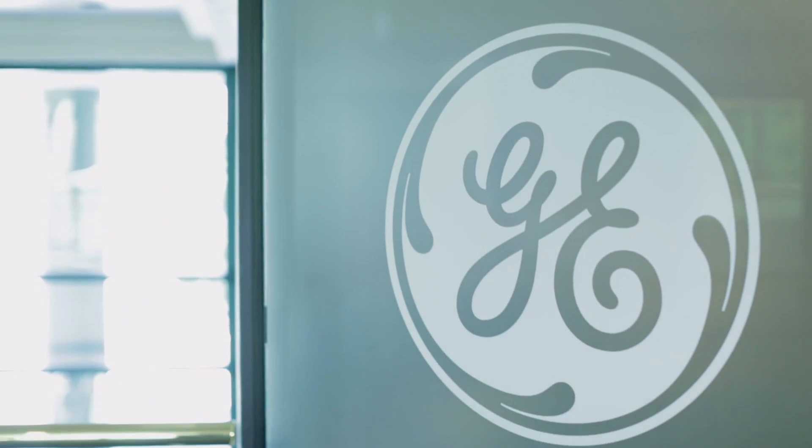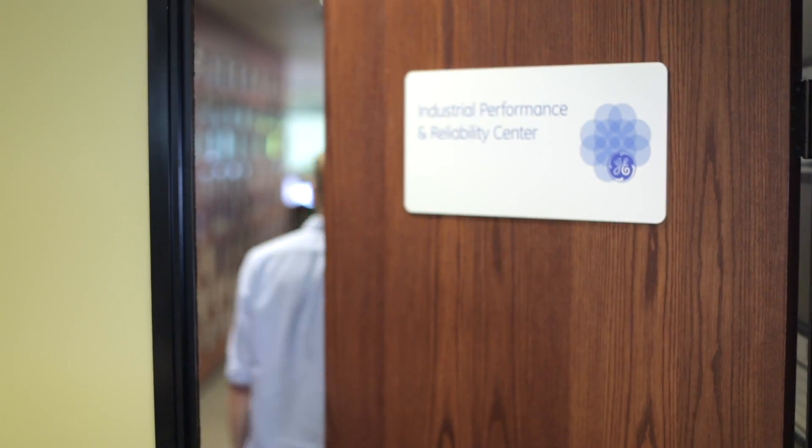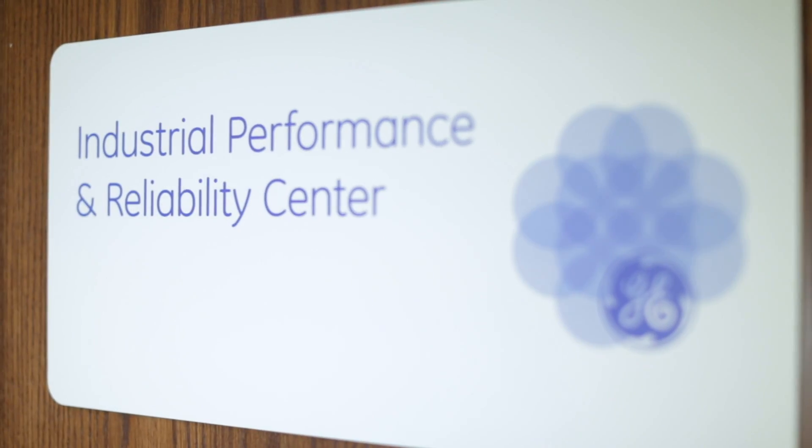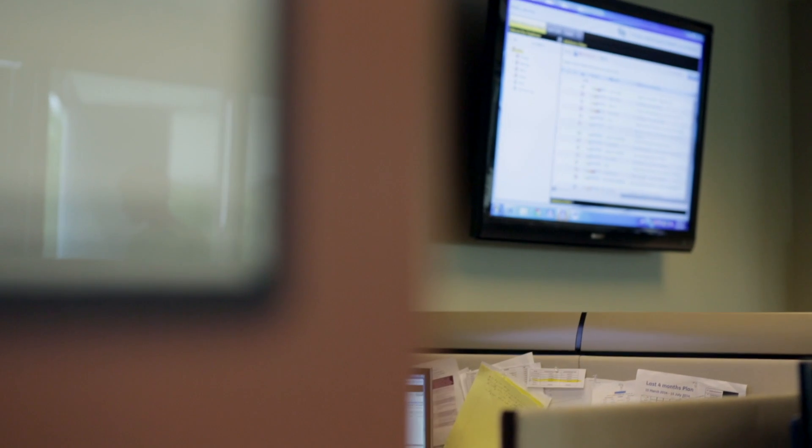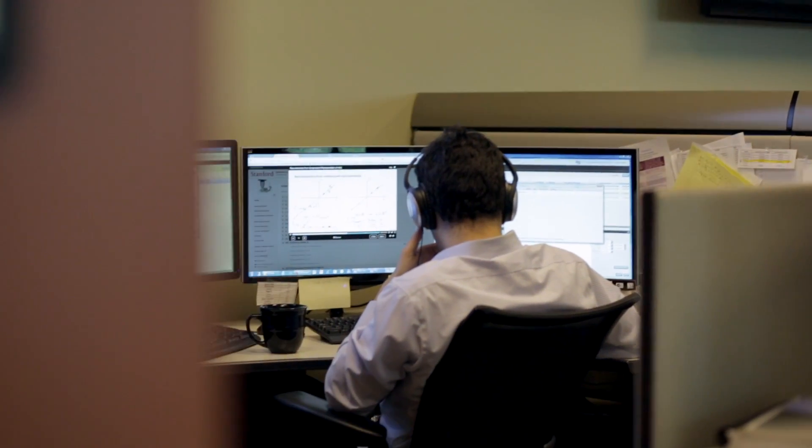I think the main purpose of the Industrial Performance Reliability Center is really to help close the gap between powerful new technology and maintenance engineers on the ground.